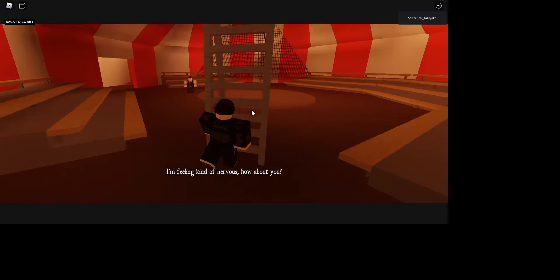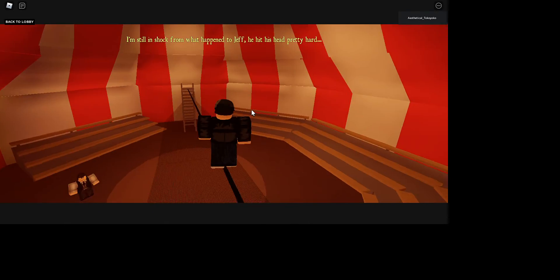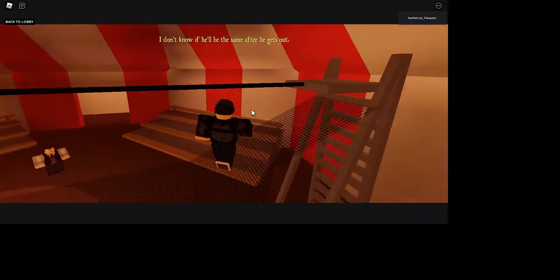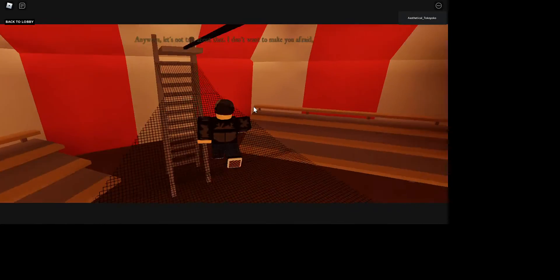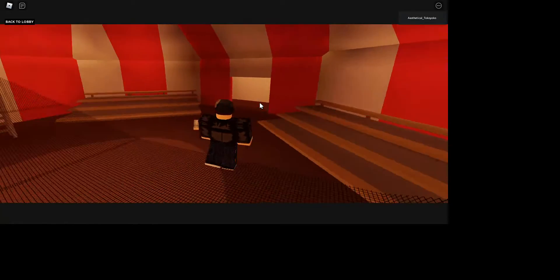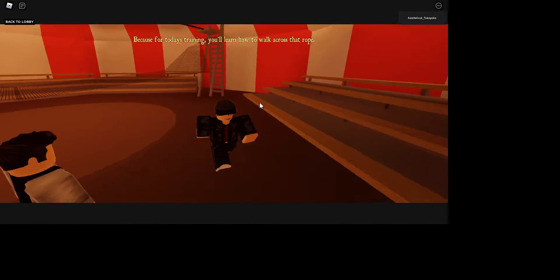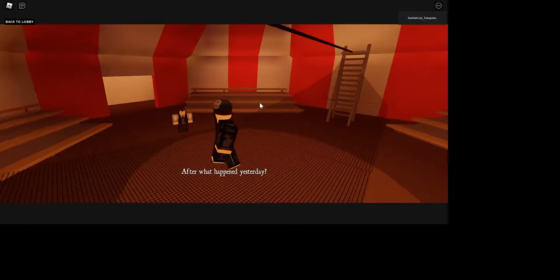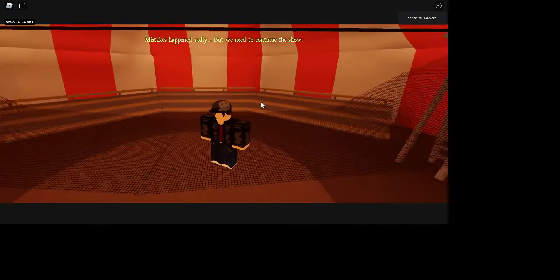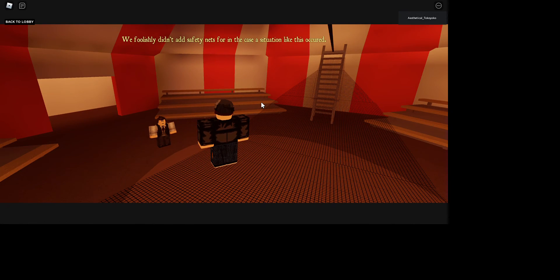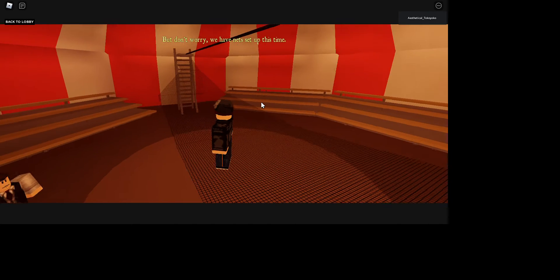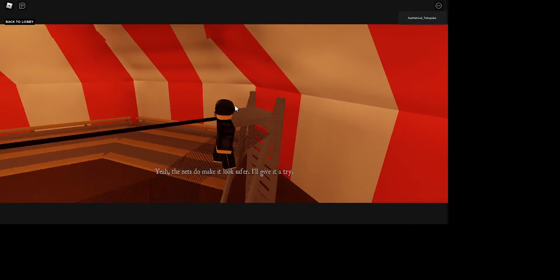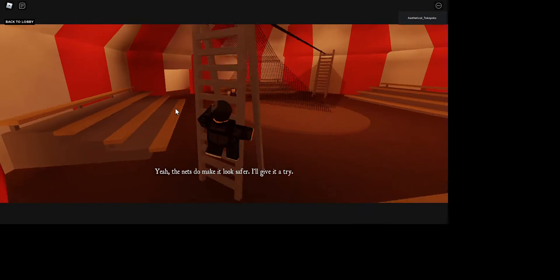Dude, I'm still in shock from what happened to Jeff. He hit his head pretty hard. I don't know if he'll be the same after he gets out. Anyways, let's not talk about that. I don't want to make you afraid. Because for today's training you'll learn how to walk across that rope. After what happened yesterday... Yeah, mistakes happen sadly, but we need to continue the show. We foolishly didn't add safety nets in case a situation like this would occur, but don't worry, we have nets set up this time.